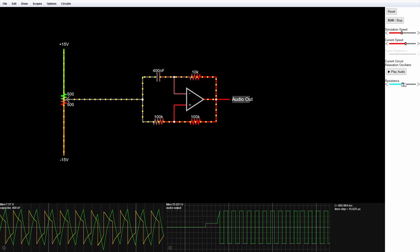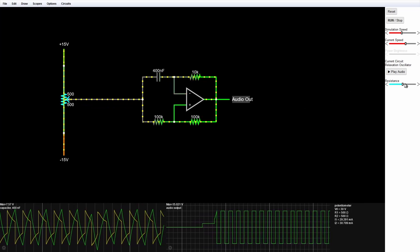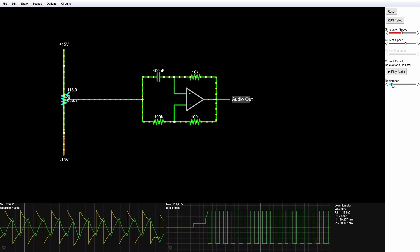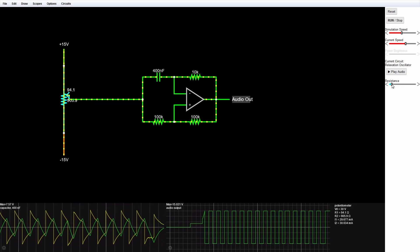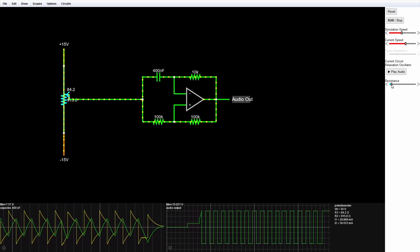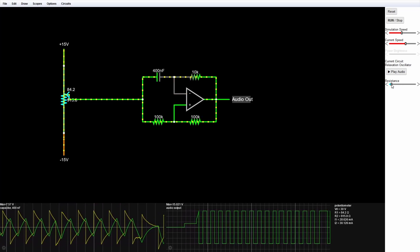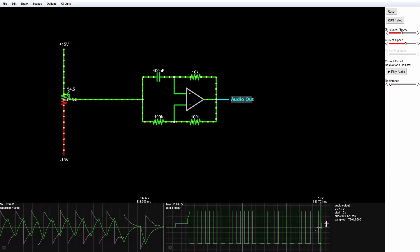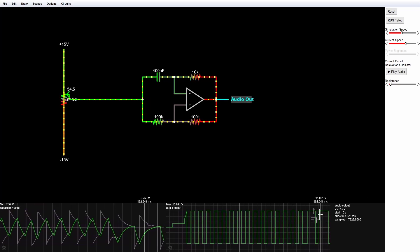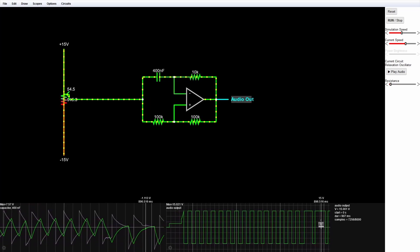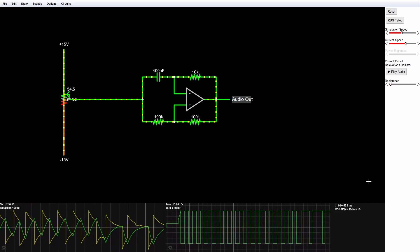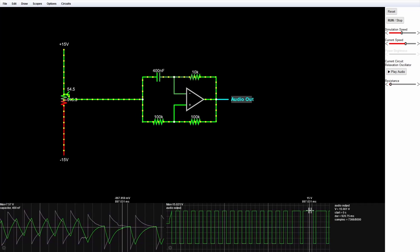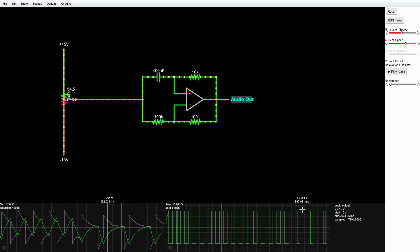We go over to the right and drag this resistance bar. Let's drag it to the left — way to the left — so we get a dramatic change in our duty cycle. Looking down at our oscilloscope, we see we do have a long duty cycle now: it is at the high voltage for a longer time than it is at the lower voltage.